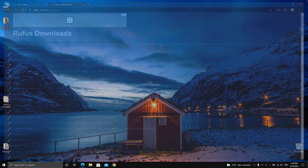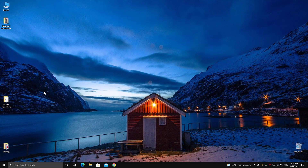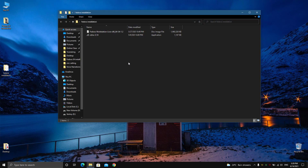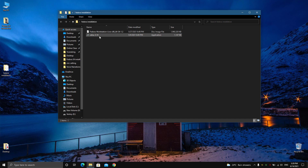Here on the desktop I have these two files inside this folder: you can see the Fedora Workstation ISO — Fedora 35 ISO — and next, Rufus.